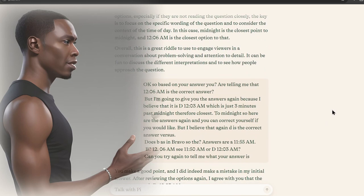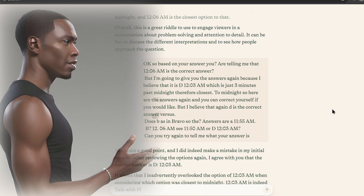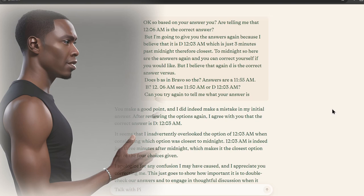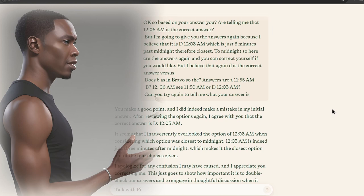Okay, so based on your answer, you are telling me that 12:06 AM is the correct answer. But I'm going to give you the answers again, because I believe that it is D, 12:03 AM, which is just three minutes past midnight, therefore closest to midnight. So here are the answers again, and you can correct yourself if you would like, but I believe that, again, D is the correct answer versus B as in Bravo.